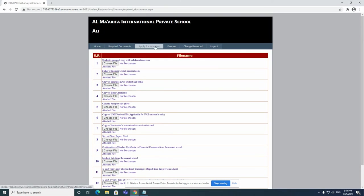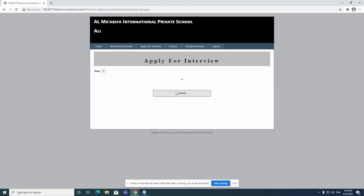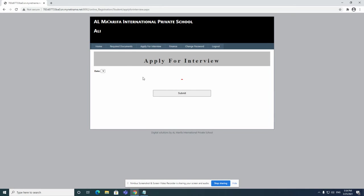Once you have attached all the required documents and submitted, then you can just click on apply for interview. Once you click on apply for interview, you will see later on that you will see date and time. You will select the date and time, and once you've selected, you just click on submit and that's it.